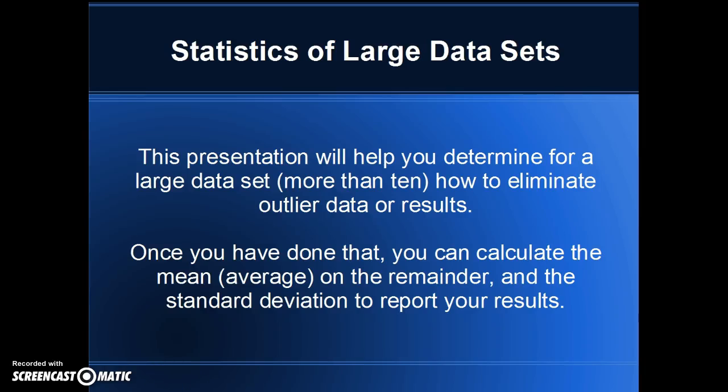Let's look at a way to manage statistics when you have a large data set, such as you generated in the reaction between sodium hydrogen carbonate and hydrochloric acid. We're going to see how to eliminate outlier data or results, and then once you've done that, calculate the average and standard deviation and report your results that way.